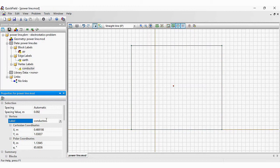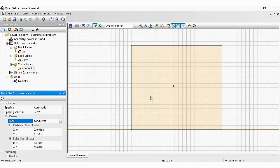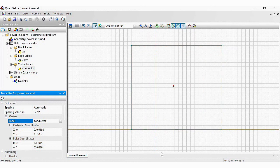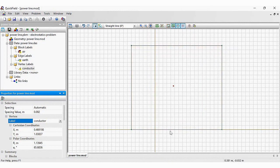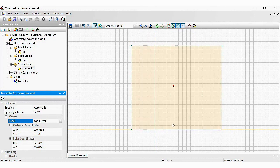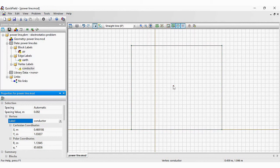The new feature of QuickField 6.6 is that objects are now highlighted when you hover. And moreover, you can see the object label in the status bar. So now you can navigate through the geometry model comfortably.